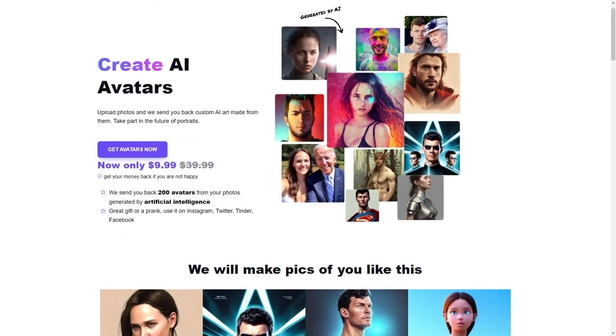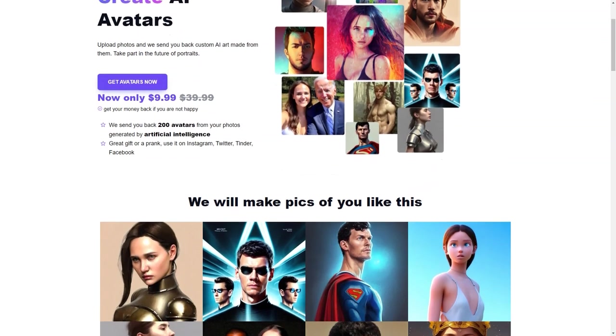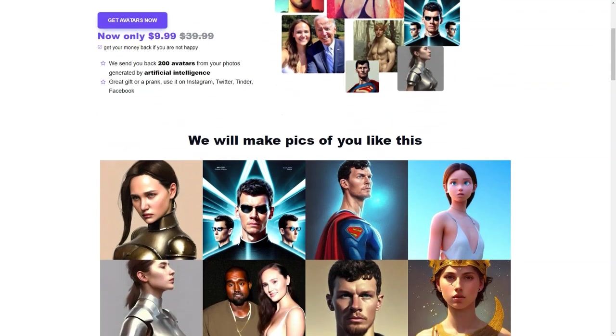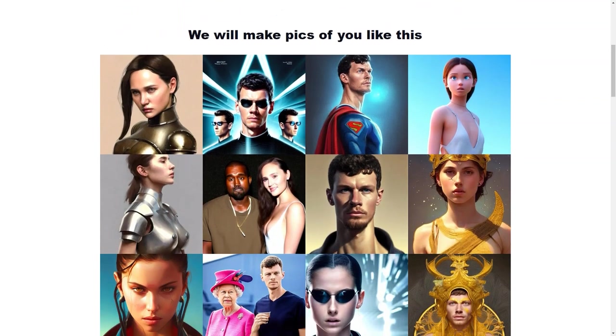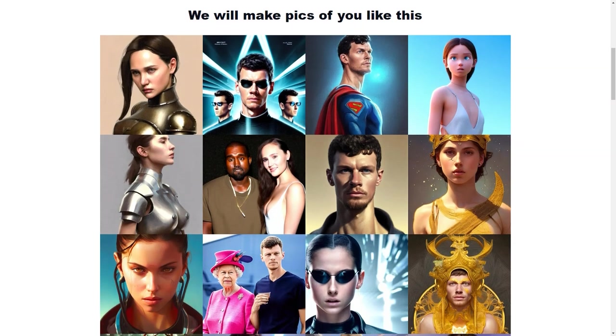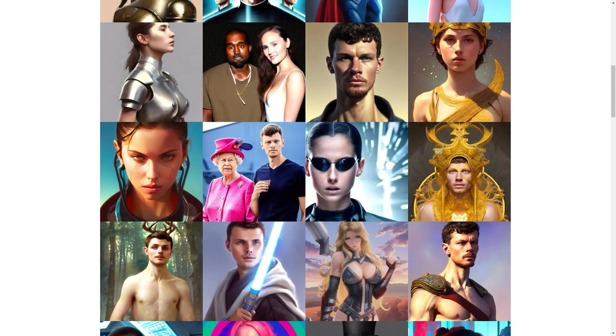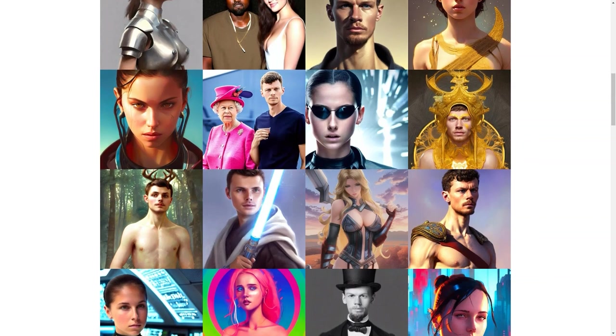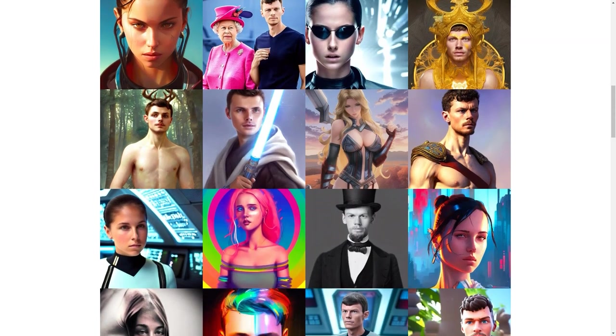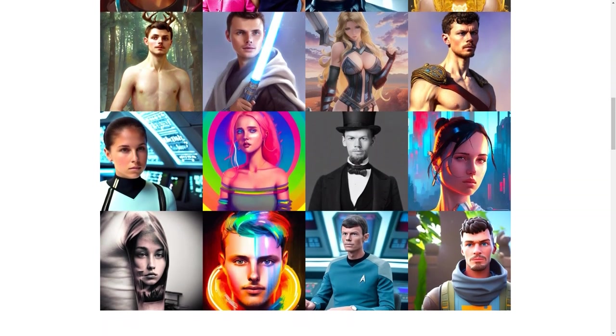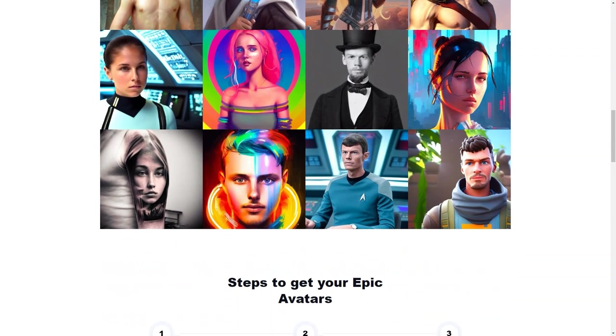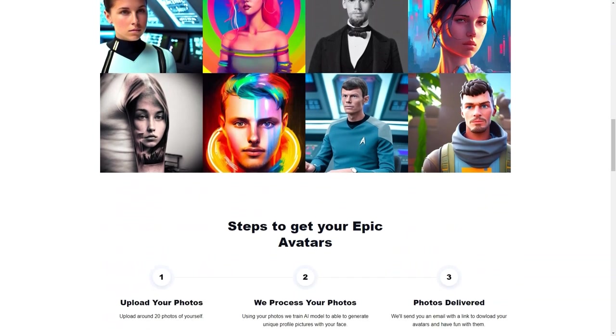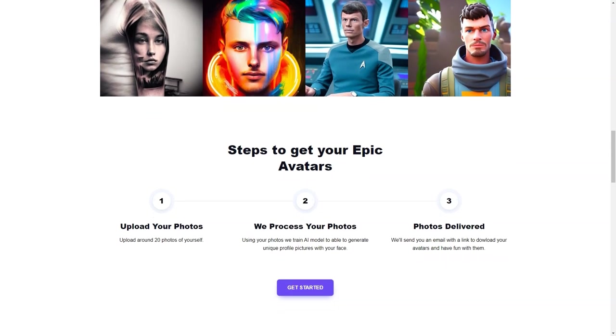The resulting avatars are not just your typical profile images. They are an expression of your individuality as interpreted by the AI, and they can be as quirky, funny, and weird as they come. Some users might even find that their avatars look nothing like them, but that's all part of the fun. It's like taking a peek into the mind of the AI and seeing how it interprets your personality.